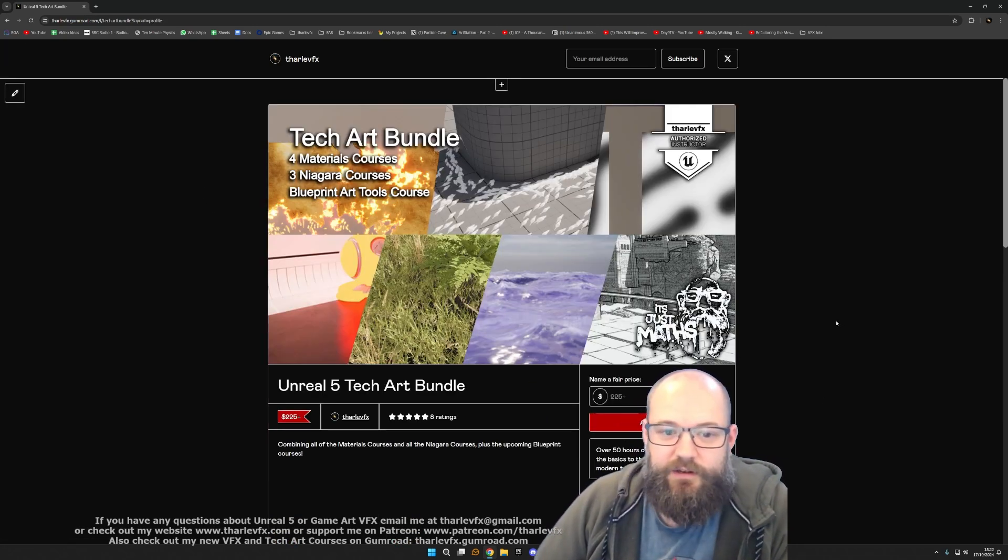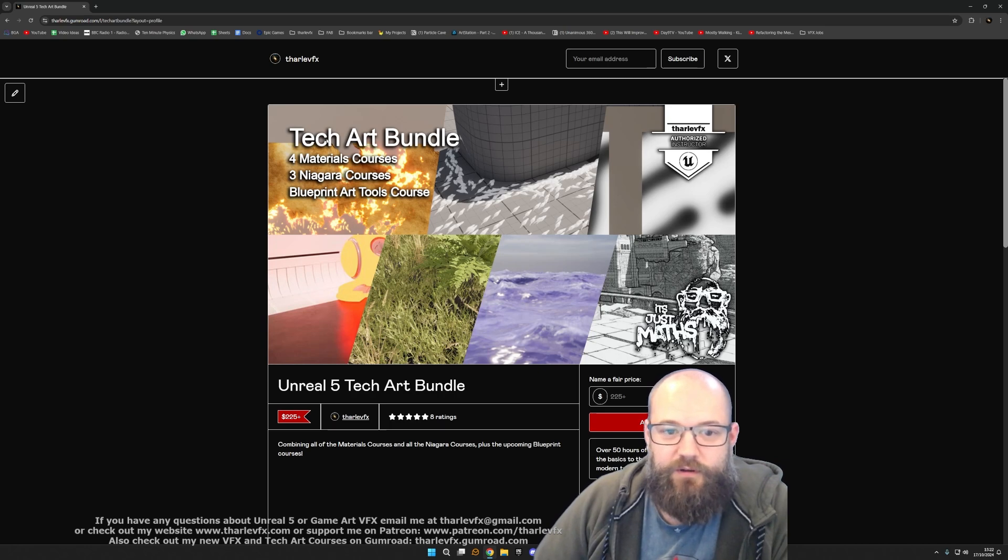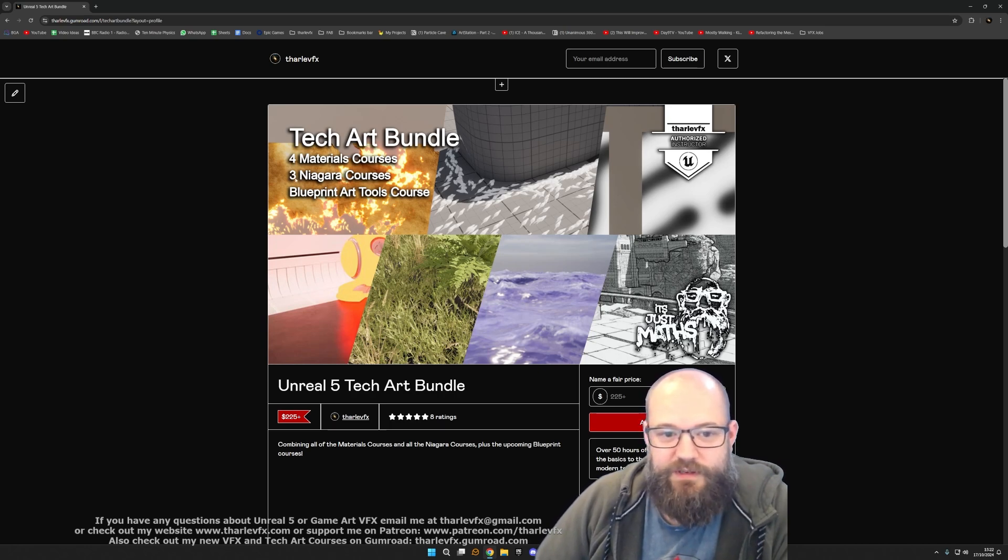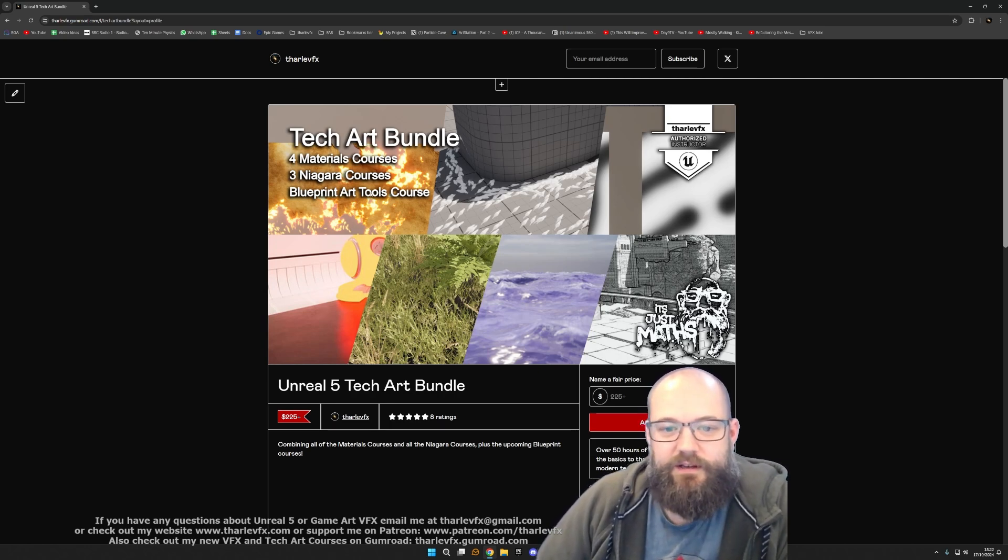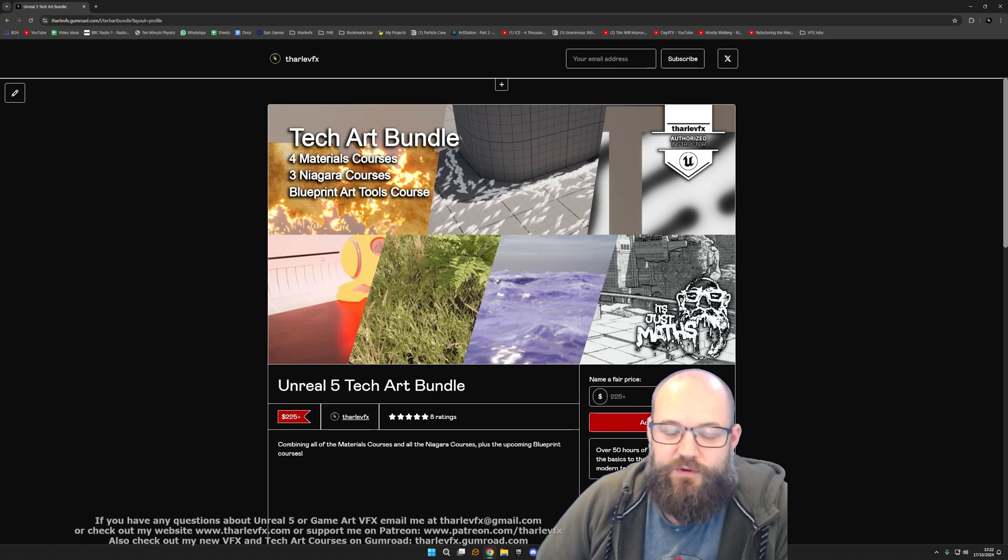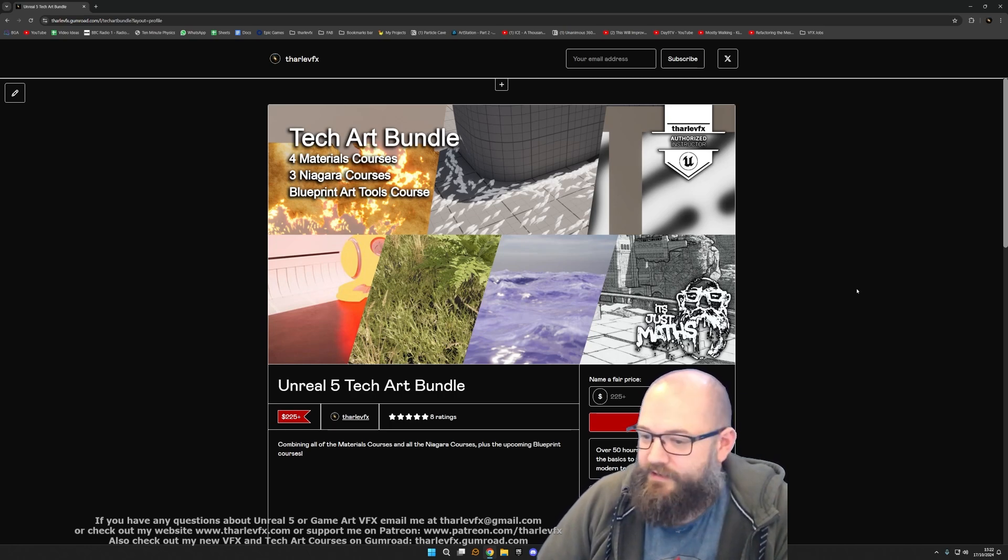If not, you can buy it now and get the four materials courses and the three Niagara courses with that, and any future courses that I'm going to add will also be updated into this bundle as well.